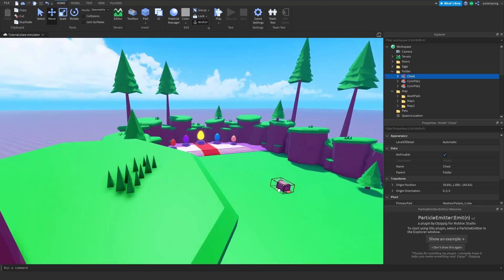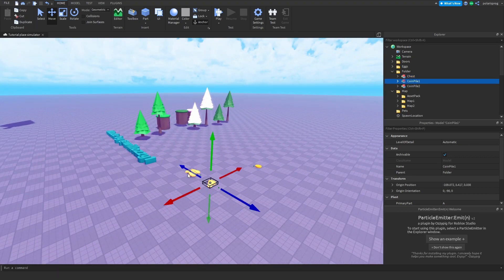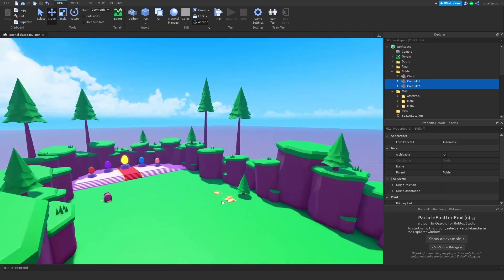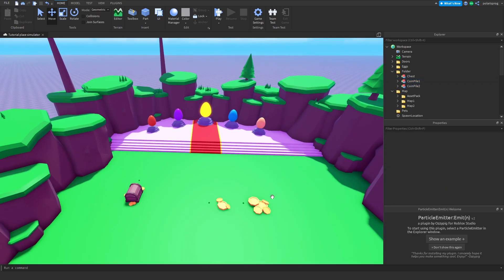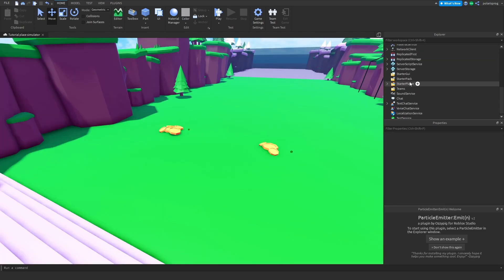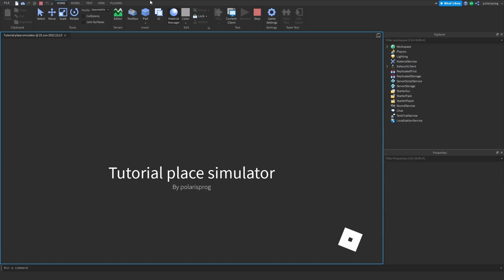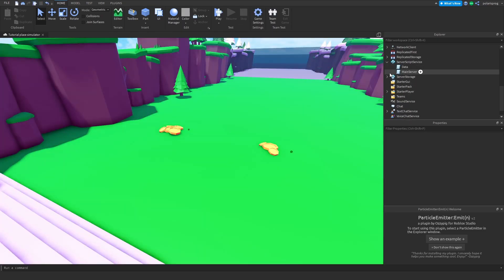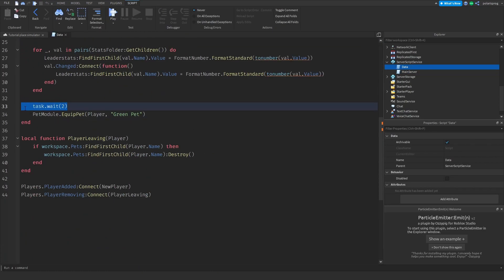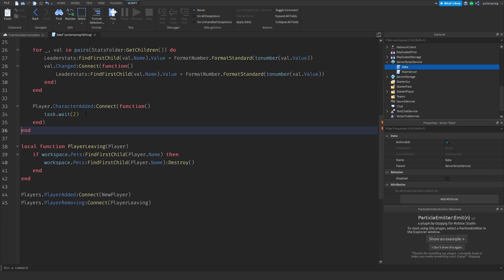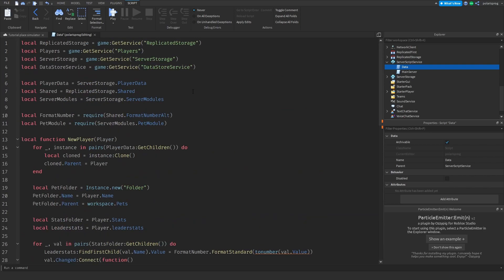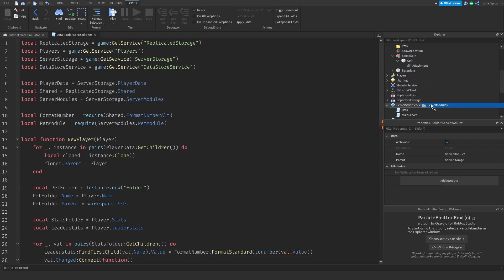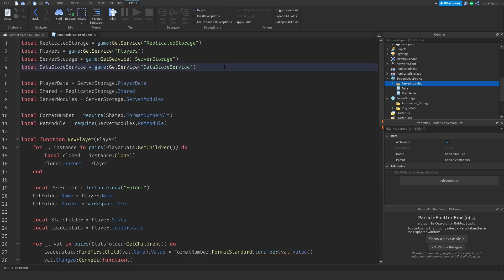Now I'm going to fix a bug where sometimes when you join the game it won't actually equip the pet. To fix that, enter your data script. Instead of just waiting two seconds and equipping the pet, use player.characterAdded:Connect(function) and wait two seconds inside that, then equip the pet — that should work. Also, go to server storage, grab server modules, and drag it inside of server script service, because that's where you're supposed to put it. I just messed up in the last video.